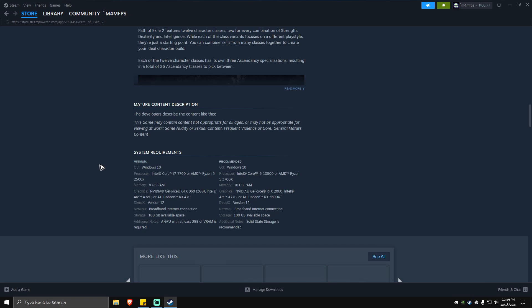Hello everyone, welcome back to the channel. Today I'm going to show you how to fix Path of Exile 2 lagging and starting issues, especially on PC. The first thing you need to check is the system requirements.